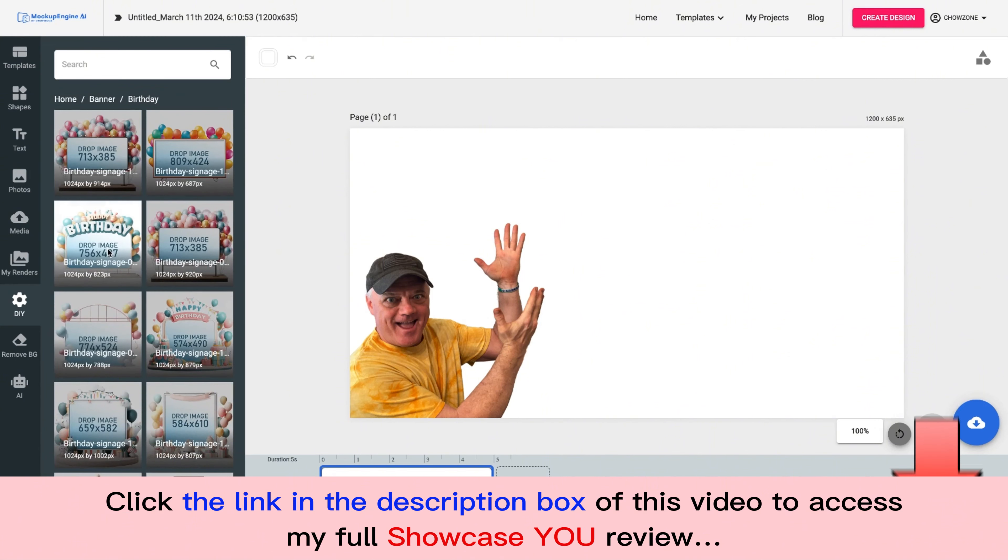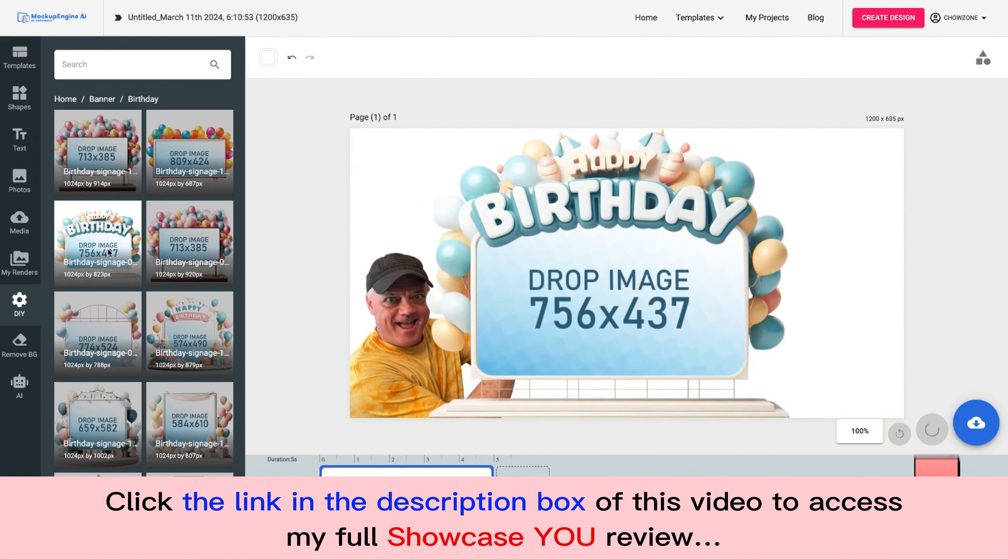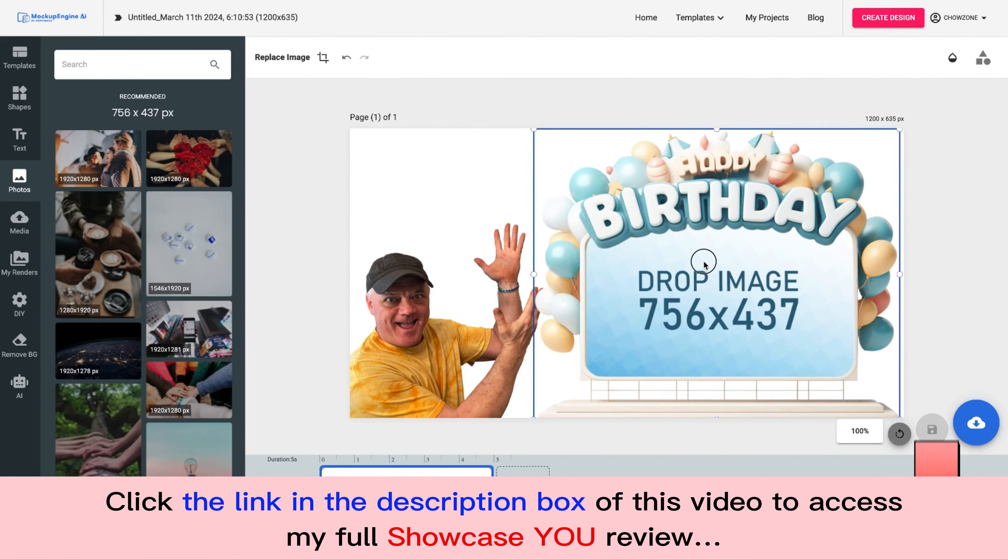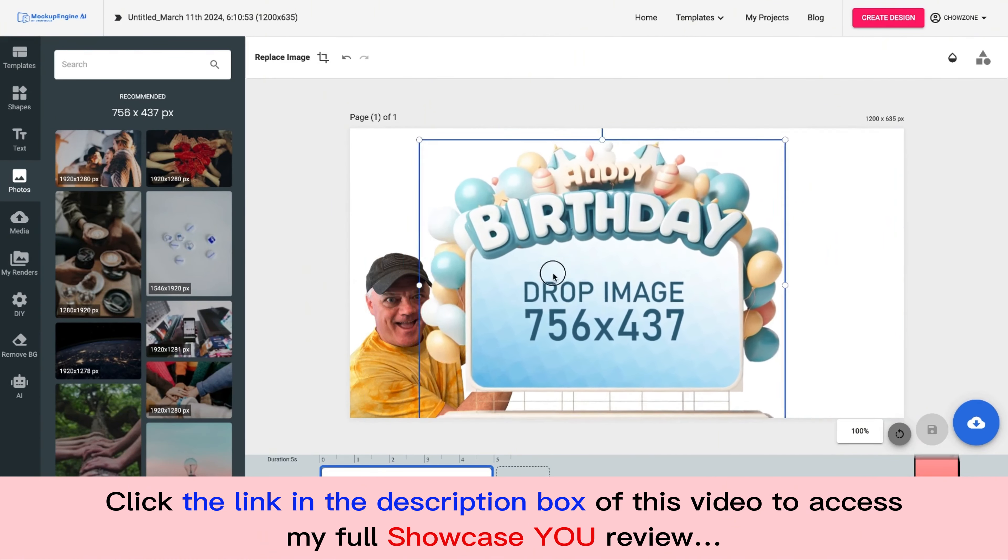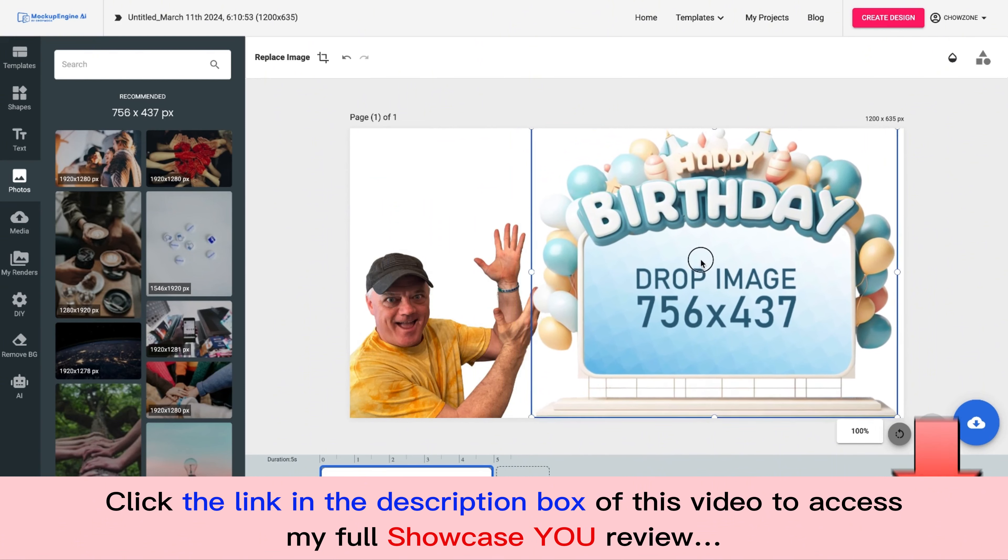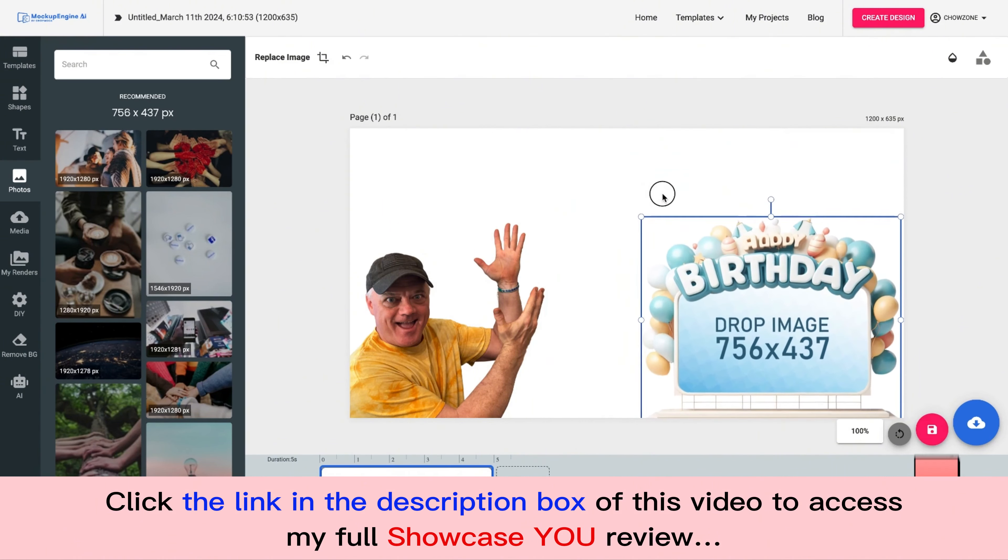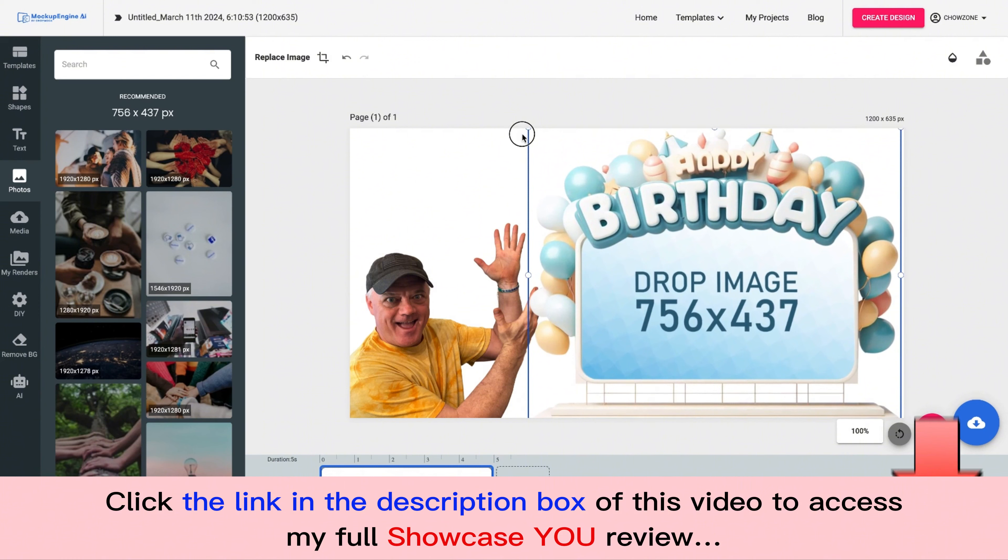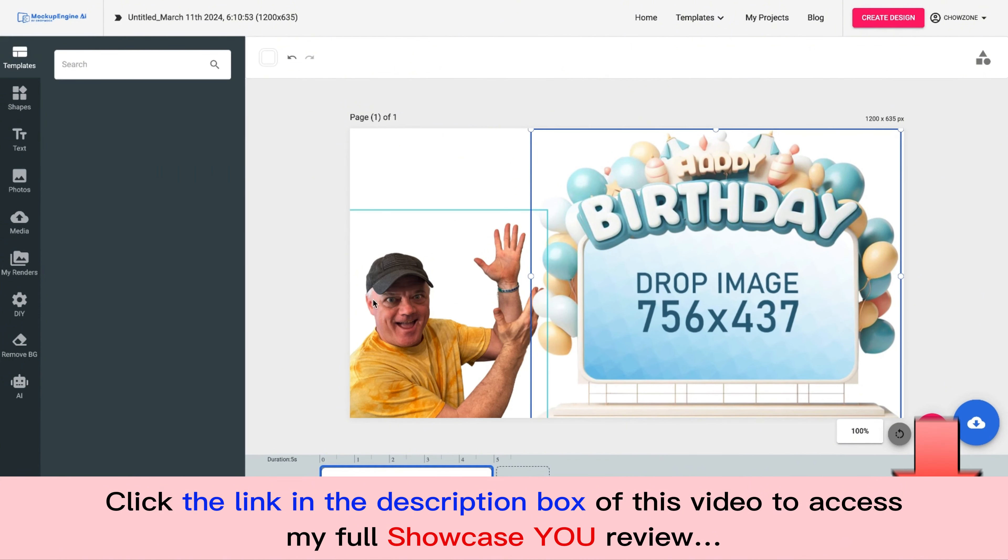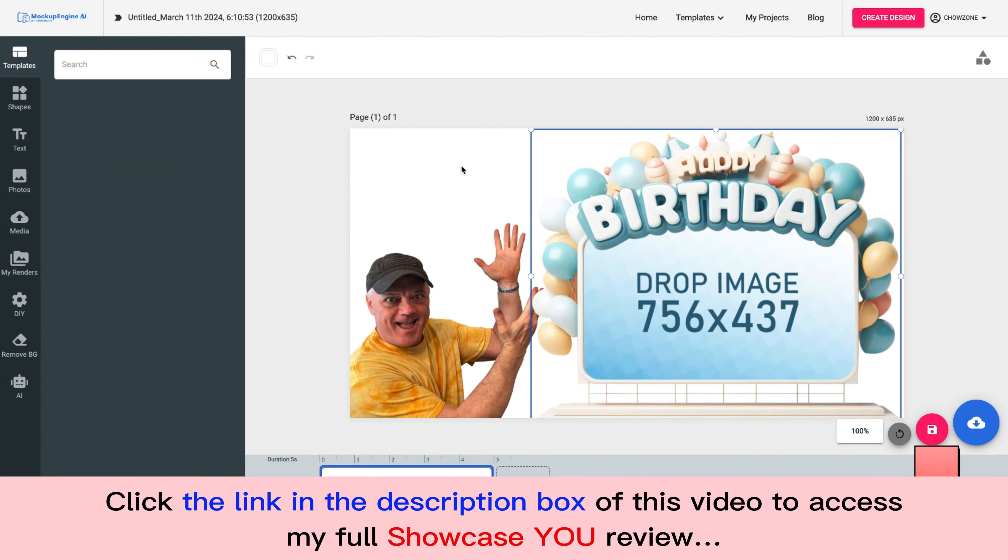So you can actually come here and you can choose whatever sign you want. And the brilliance behind all this guys is we have a new technology that we released just recently where you're able to move the mock-ups wherever you want onto the palette and you can resize them. This technology is not out there guys. We're the only ones that have it. Moveable, resizable mock-up images for Showcase You is really staggering.